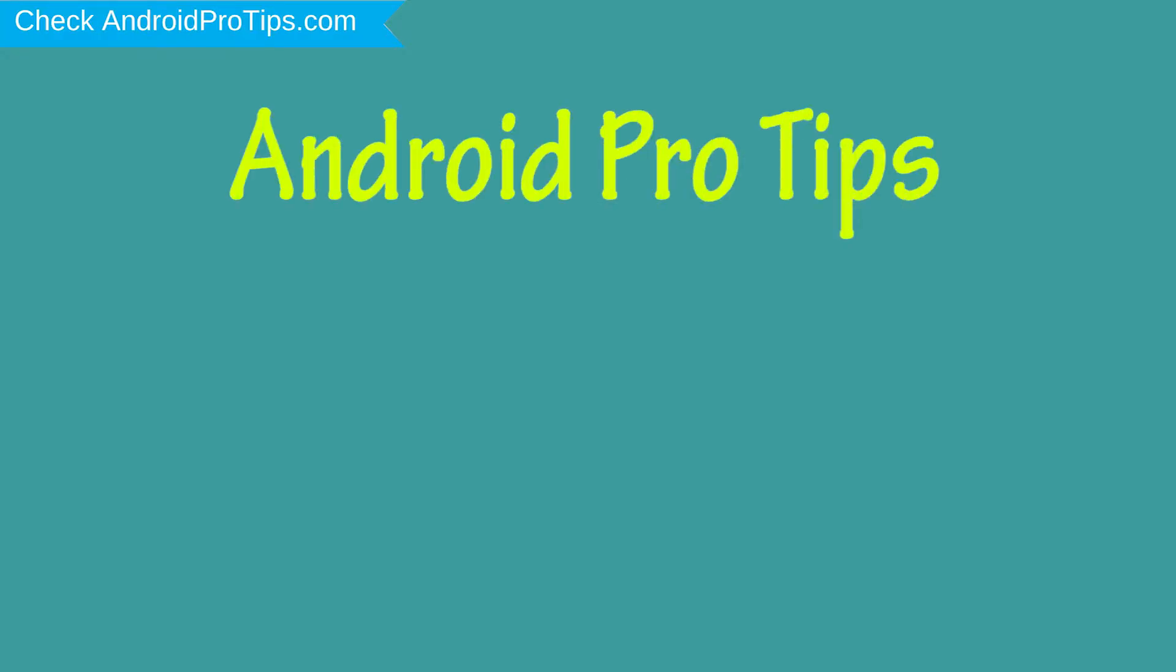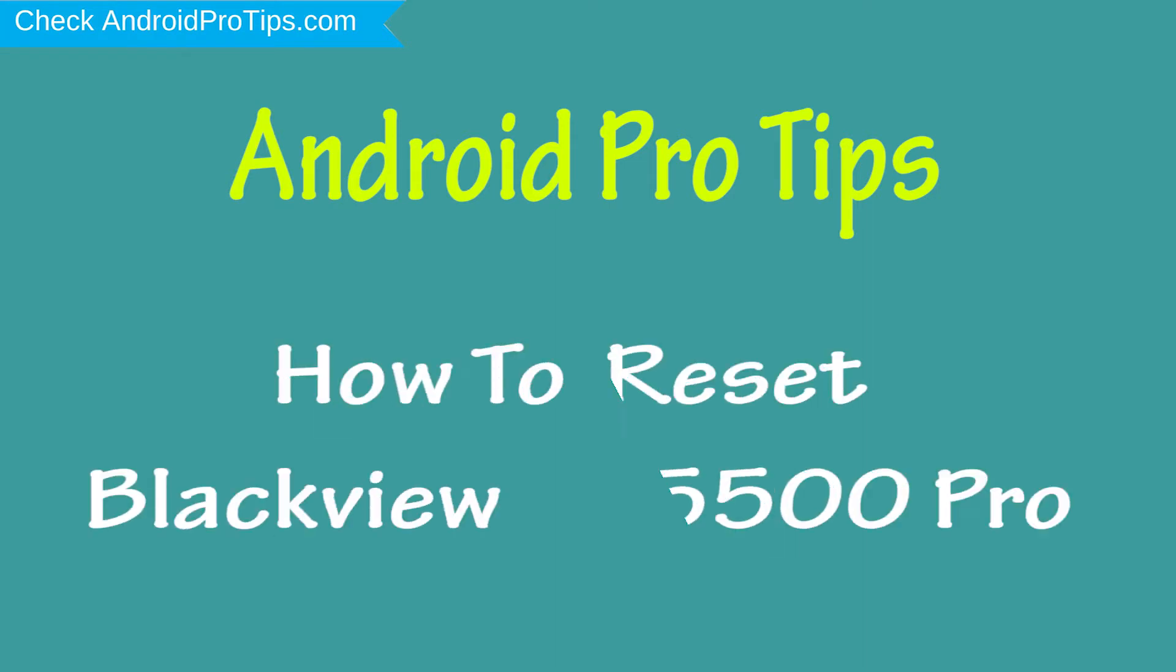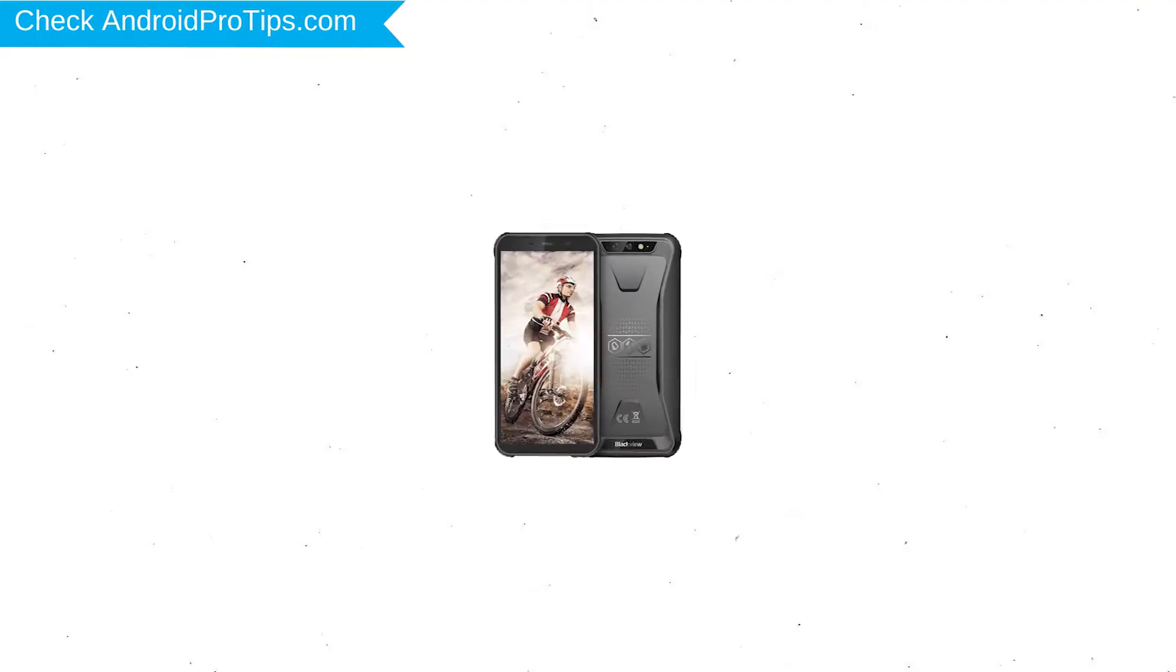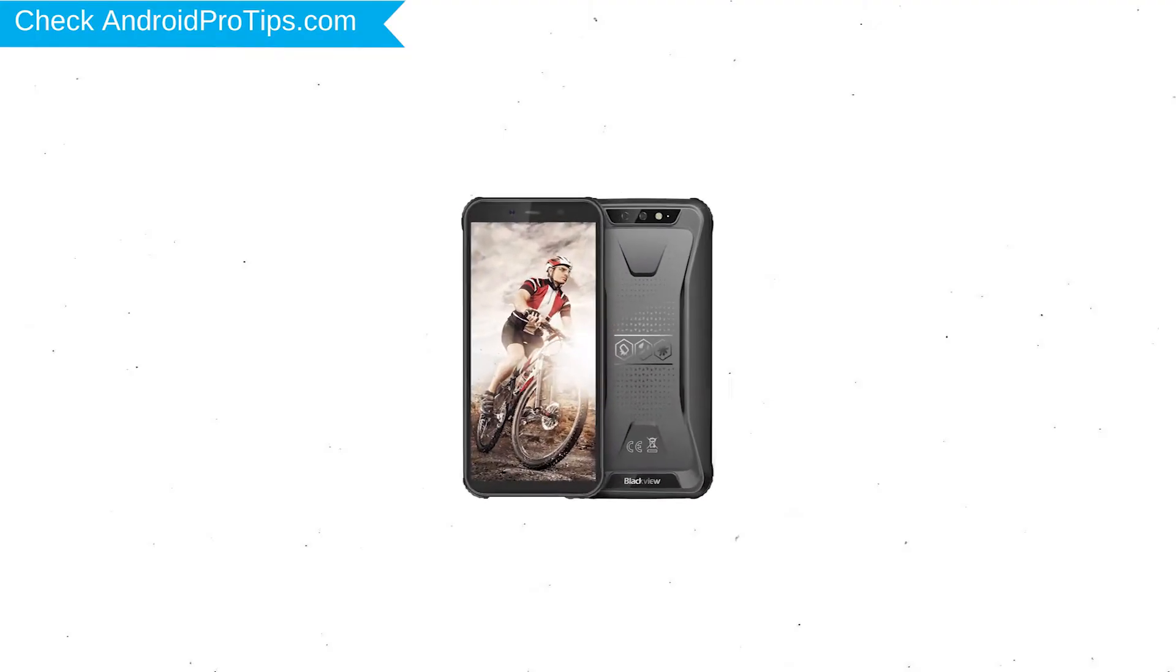Welcome to Android Pro Tips. In this video I'm going to show you how to reset Blackview BV5500 Pro in different ways. You can easily hard reset Blackview Android mobile here.